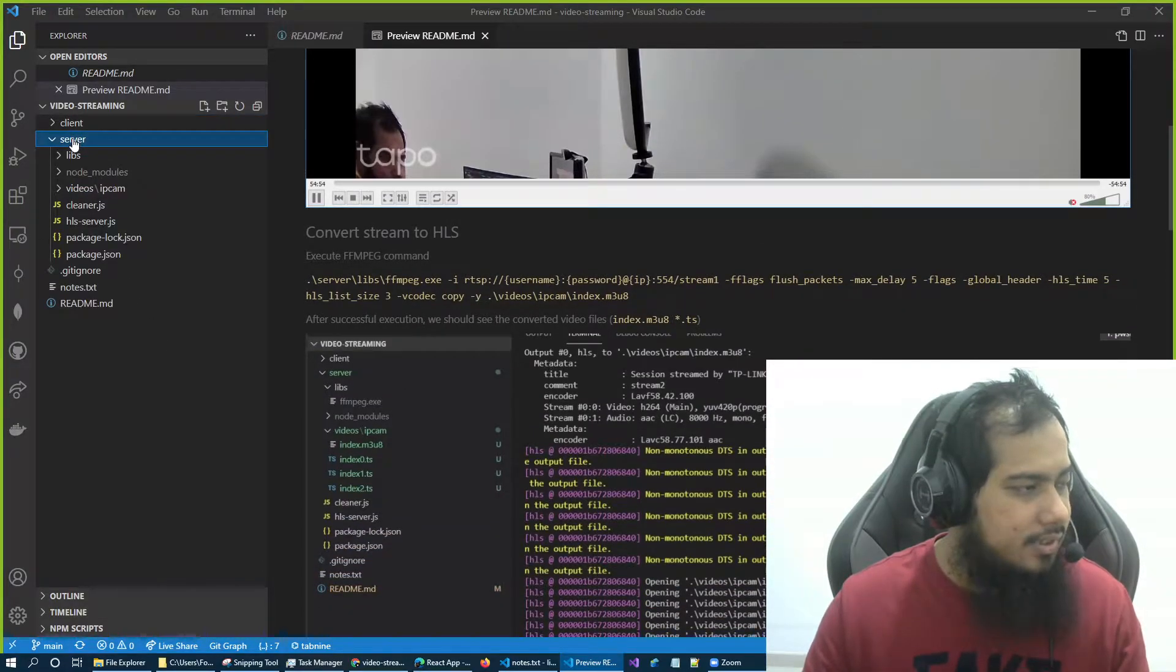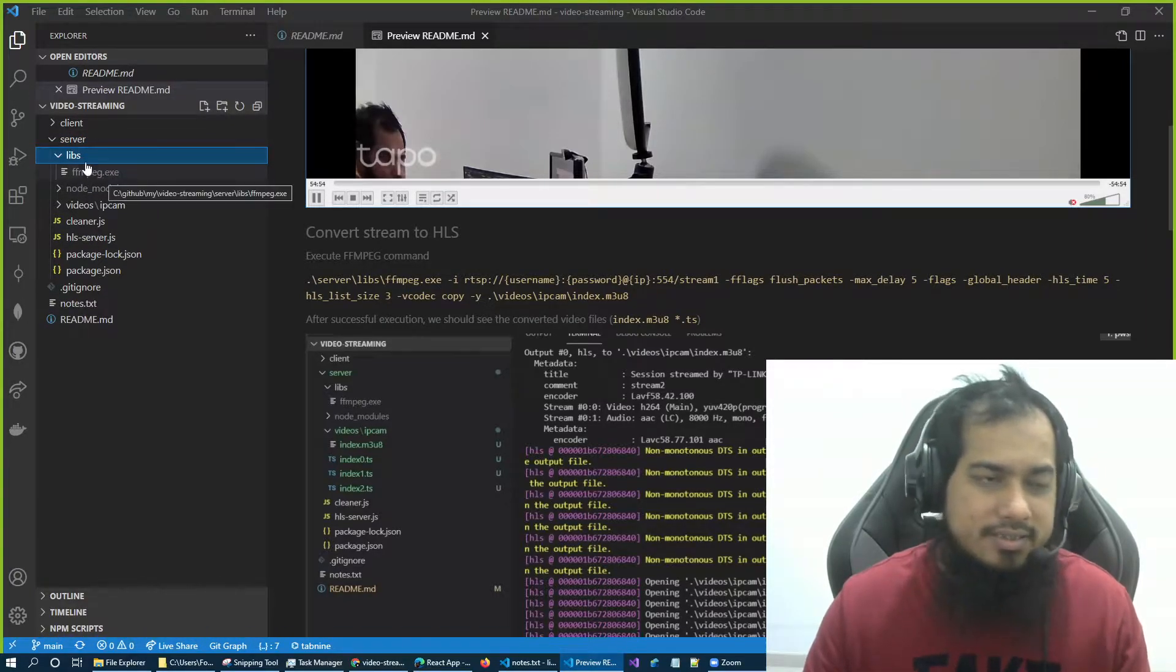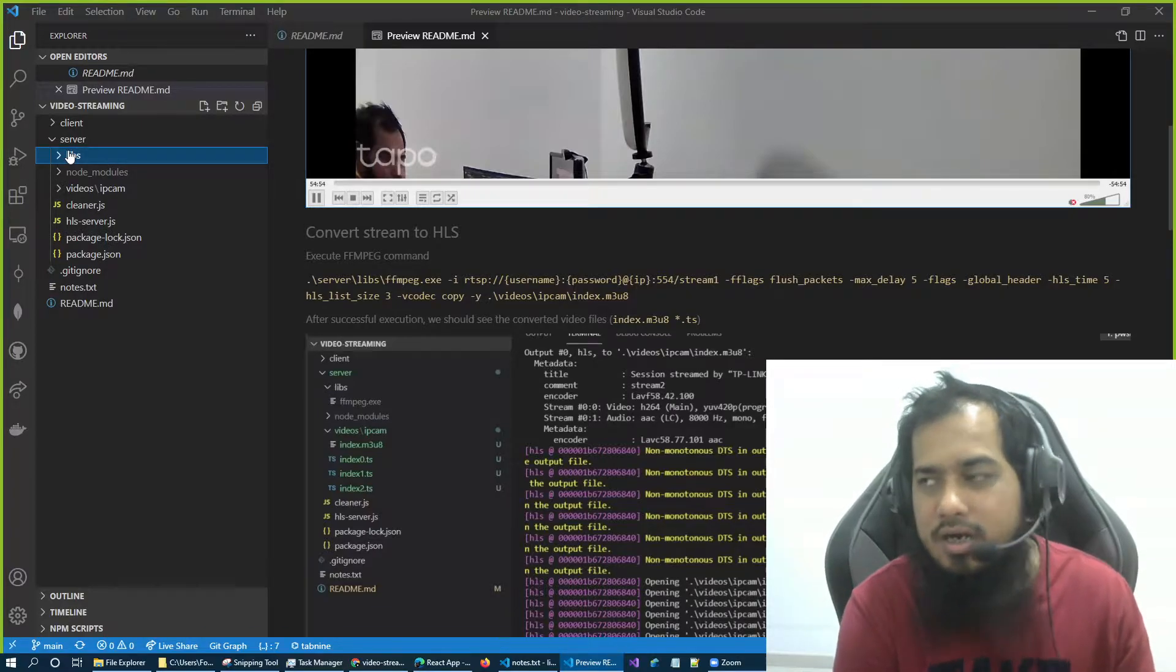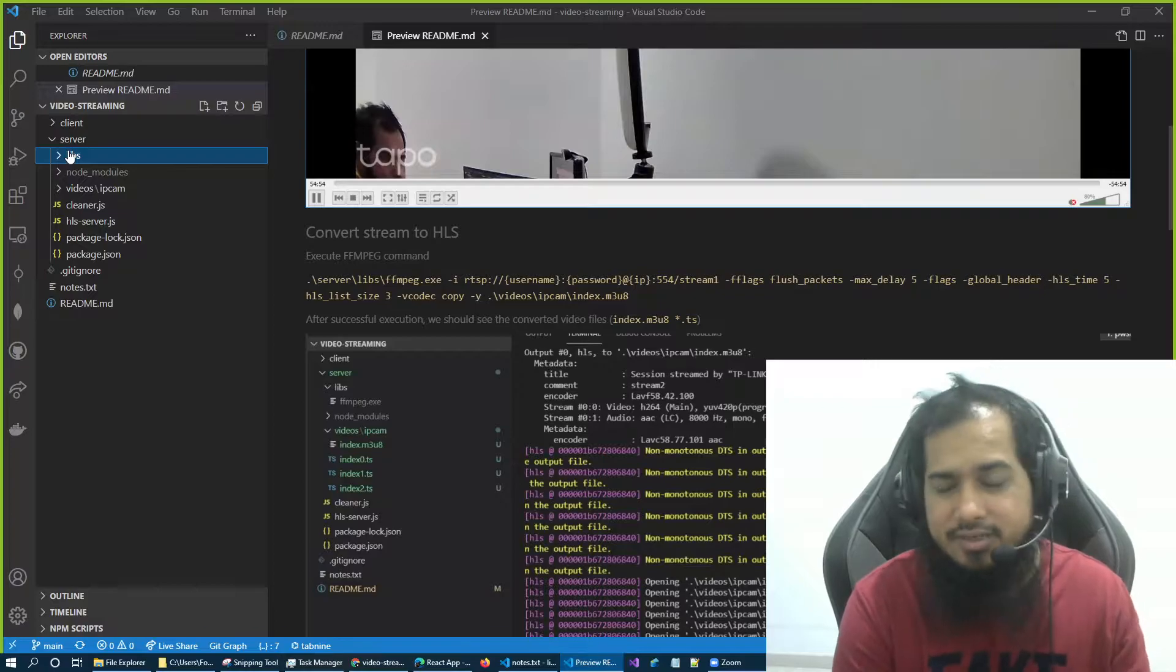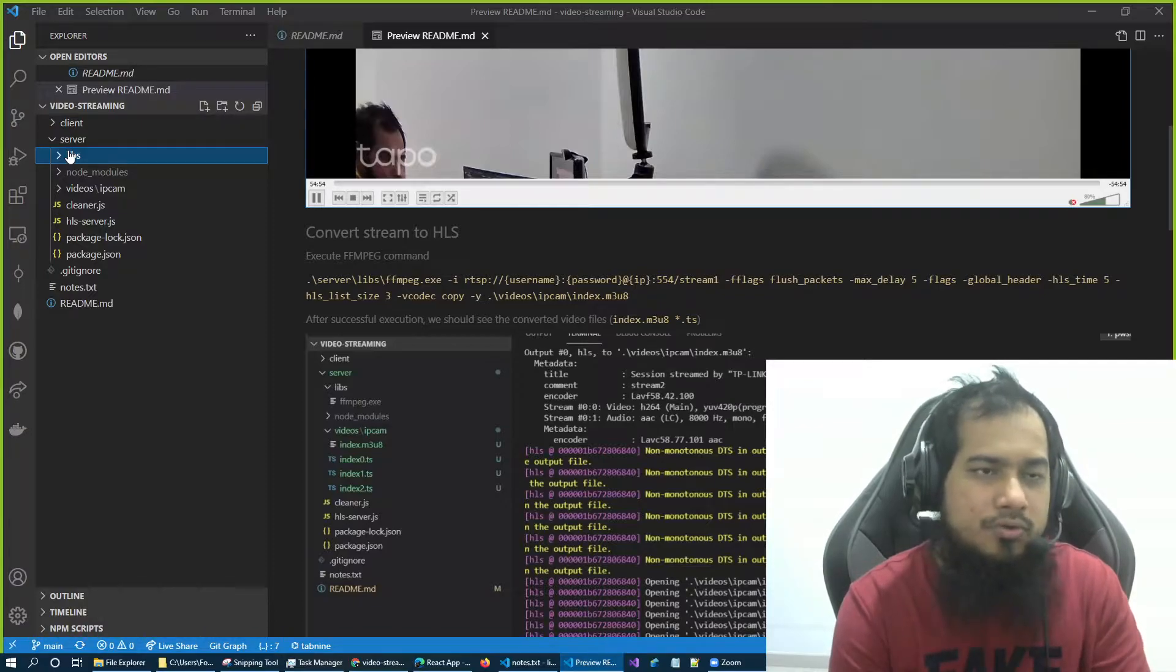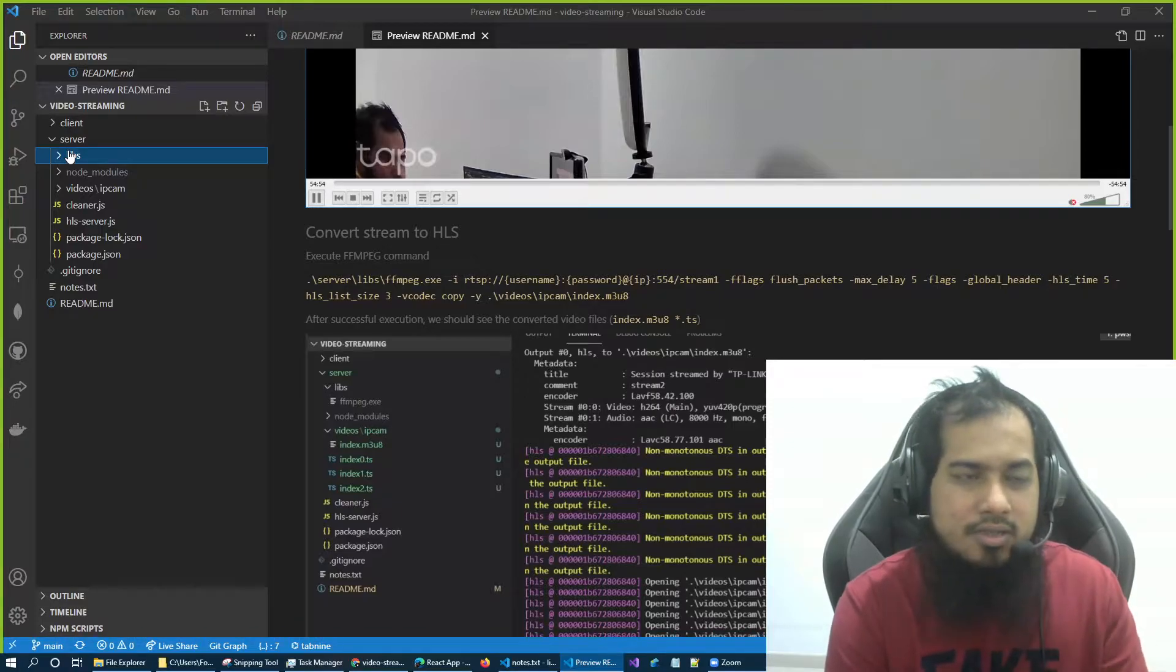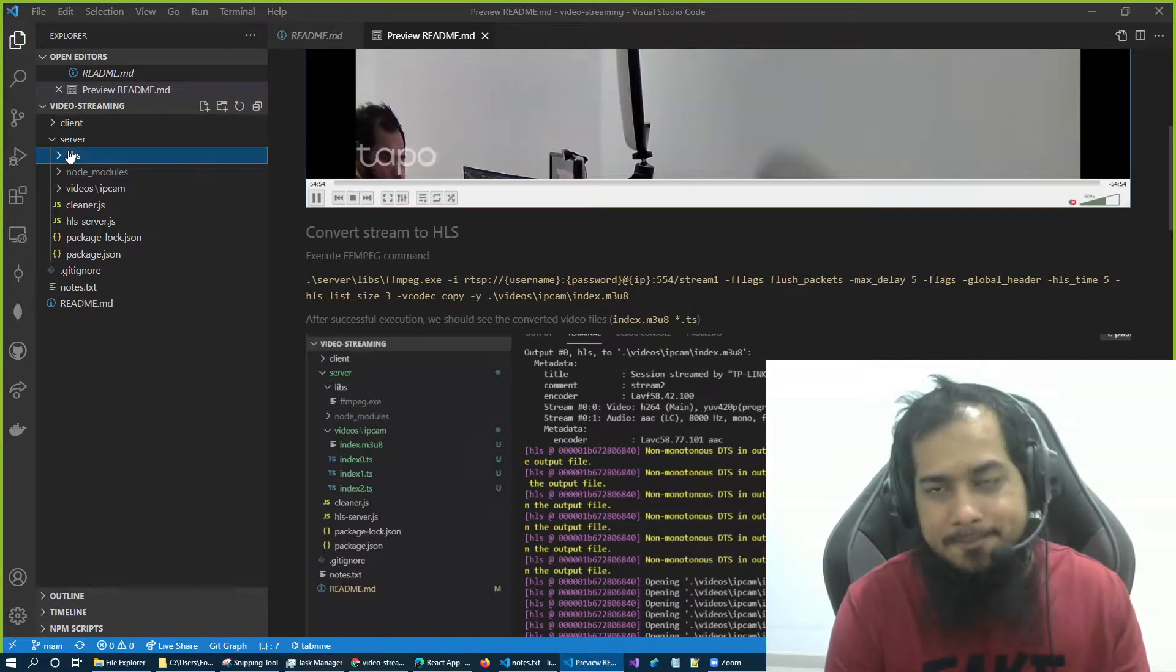So how can I do that? I will use ffmpeg command. In our server, you already see in here in the libs, I already added the exe here. Now if you are in Linux, this is slightly different. I will try to run the whole thing into Linux as well, into Ubuntu, and modify the readme.md file accordingly. But for now, I'm just showing it from Windows, so just bear with me.